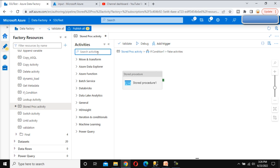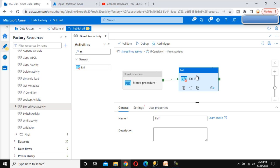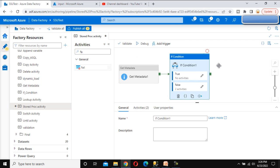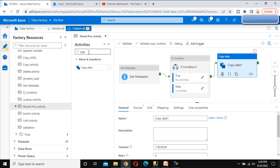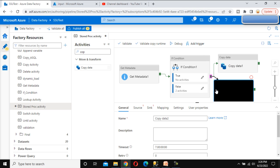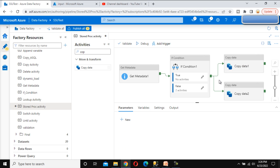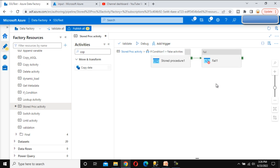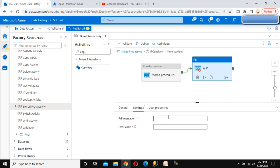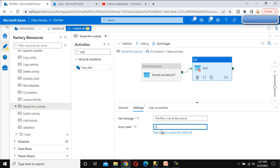Here we can use the Fail activity to fail this pipeline. In real time, you might have additional activities after the If Condition block — for example, more Copy Data activities. If the file is not available at the source, we don't want those subsequent activities to execute. So we can forcefully stop the pipeline using the Fail activity. Under its settings, we can return a custom fail message such as 'file is not at the source' and set an error code like '102'.